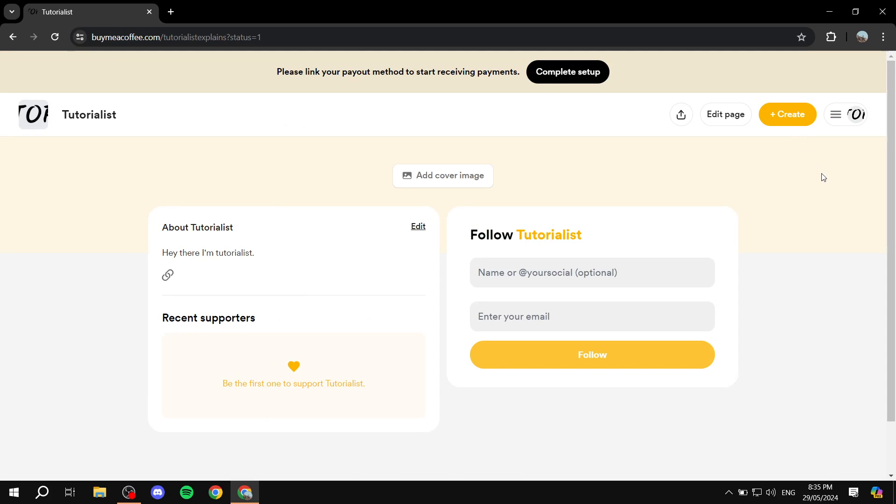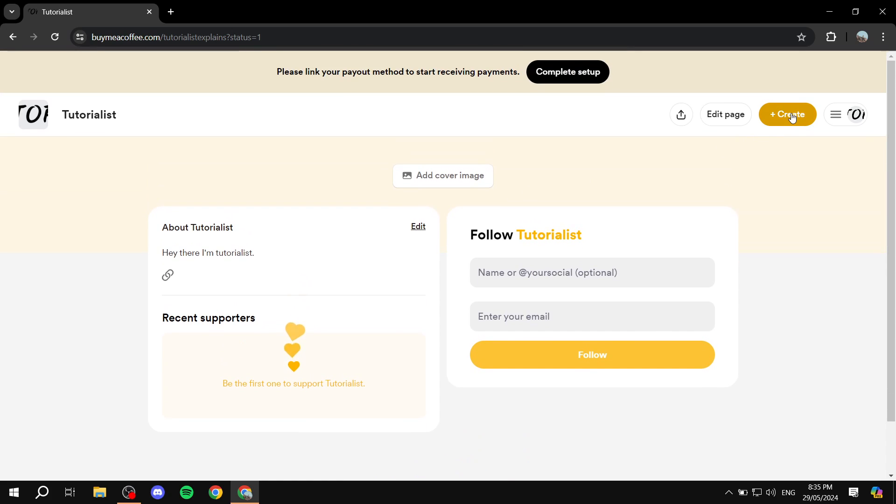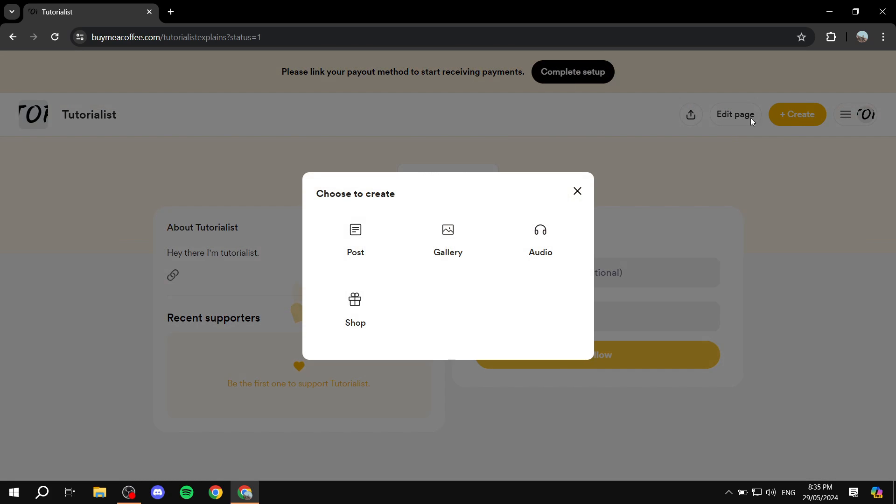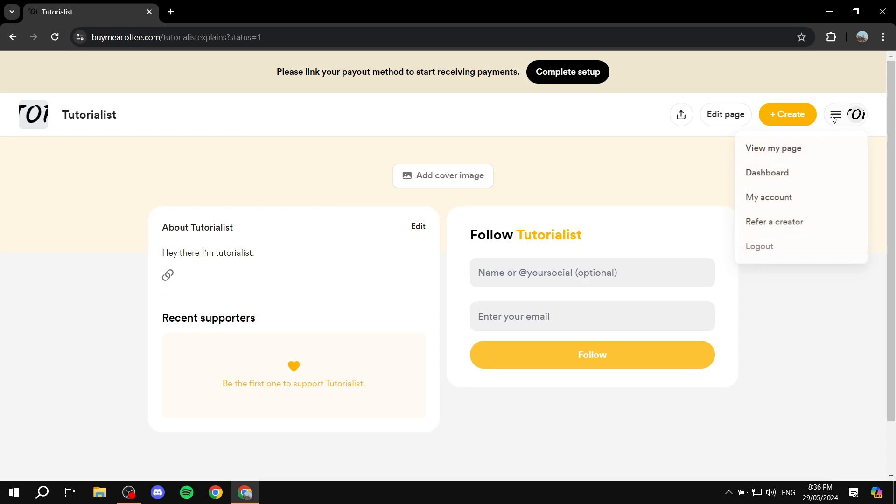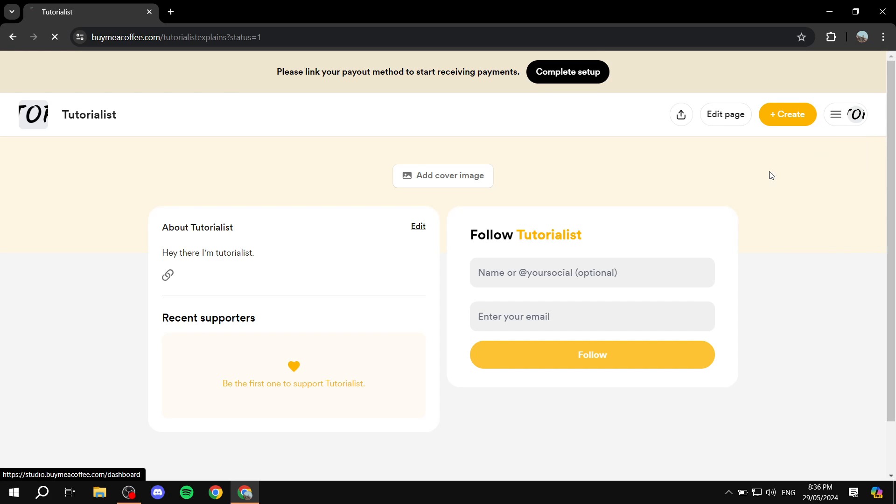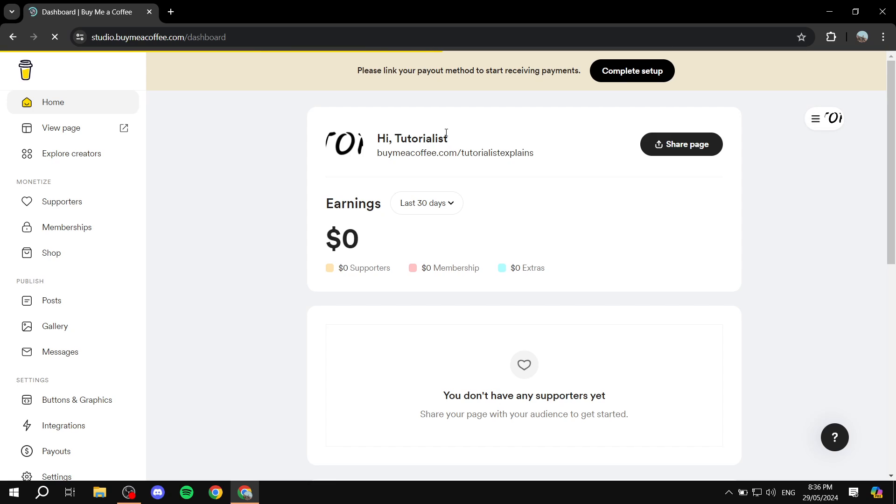And this is editing the page that is obviously your page. So now you can see the colors are different and everything is different here. If you click on create, you can create a post, you can create a gallery, obviously entering some sort of media, audio and shop. And also if you click on here we can actually go ahead and go to the dashboard which is going to be a better view.